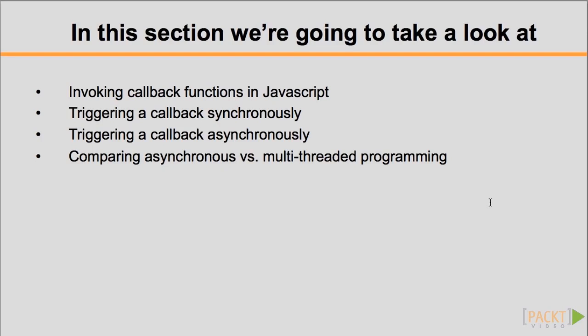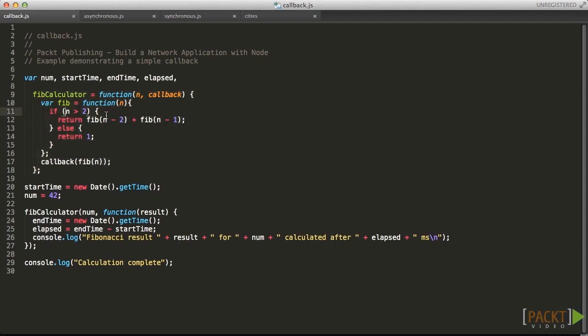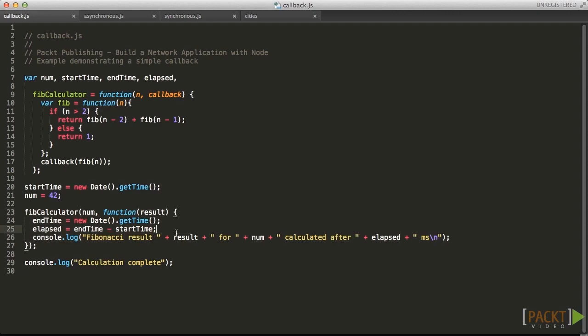Let's illustrate this with an example. In this file, we have a simple Fibonacci algorithm that accepts a callback function as its second argument. When calculation is complete, the supplied callback function will be invoked with the result as a parameter. Inside the callback, we're able to not only report this result, but also the running time of the calculation.